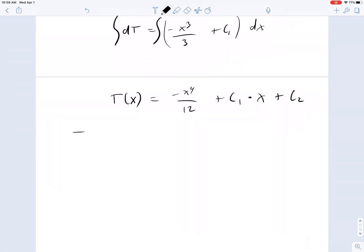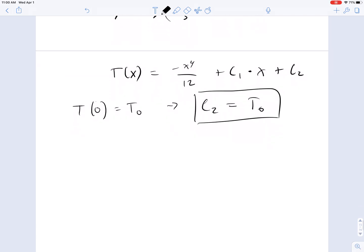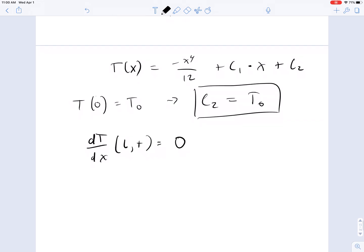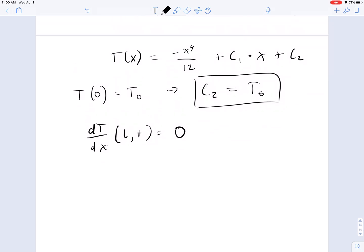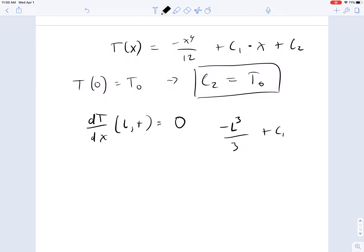Then you use your boundary conditions. Starting with the left-hand one: T at 0 equals T0. This leads to C2 equal to T0, because when you substitute x equals 0, all of the other terms disappear. Next we have dT/dx at L equals 0. When you make the substitution, this becomes minus L-cubed over 3 plus C1 equals 0, which means C1 equals L-cubed over 3.